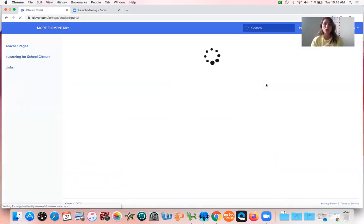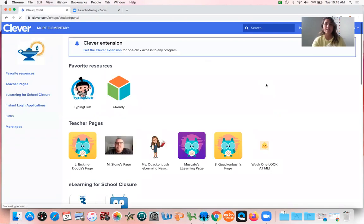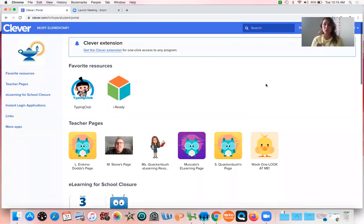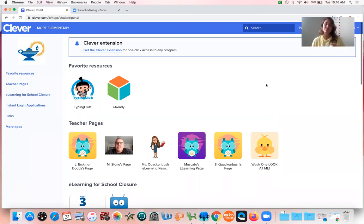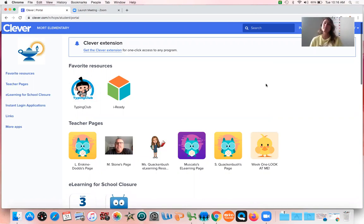Something else that's really important is when you go to log in and you click on the story, it might have you log in again and it might say that your username is incorrect. You need to type the at sign hcps.net and then that will get you logged in.